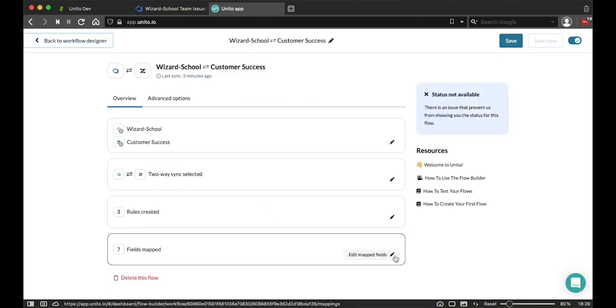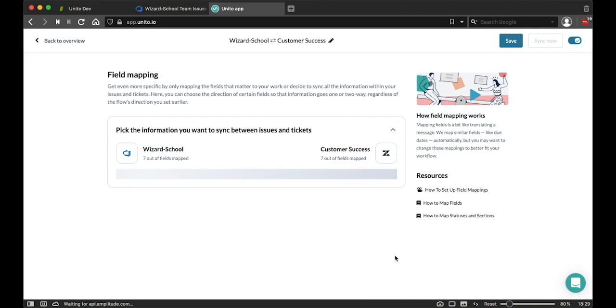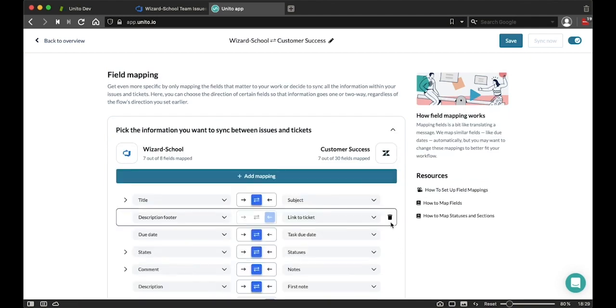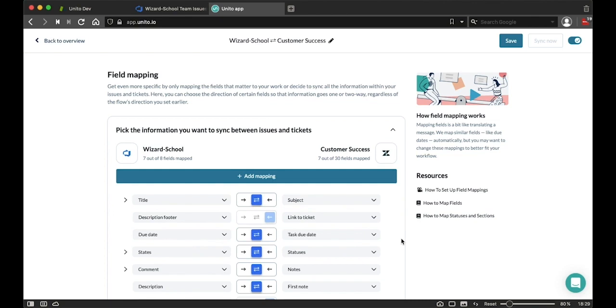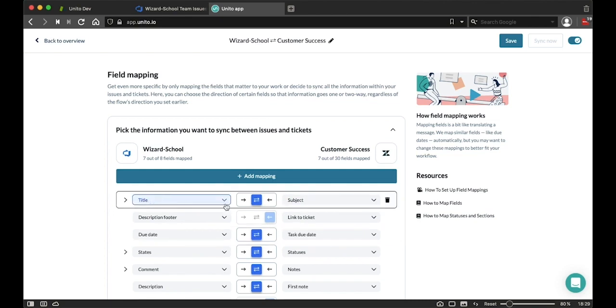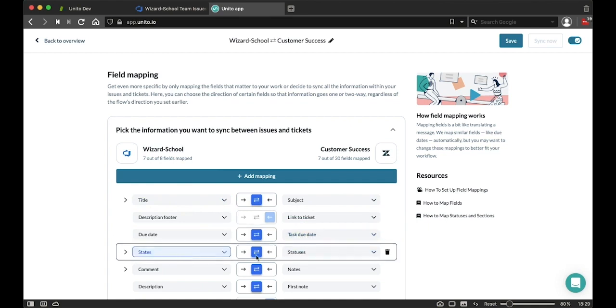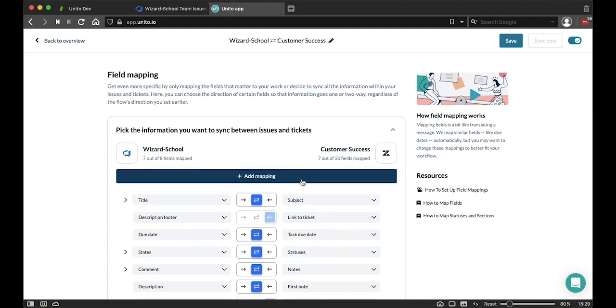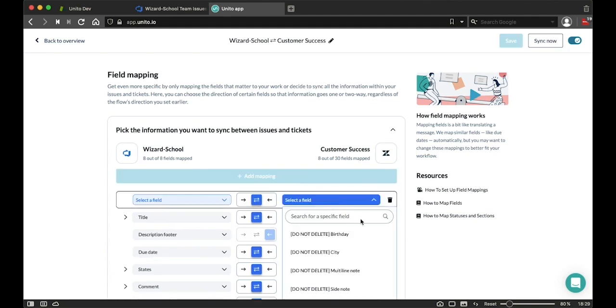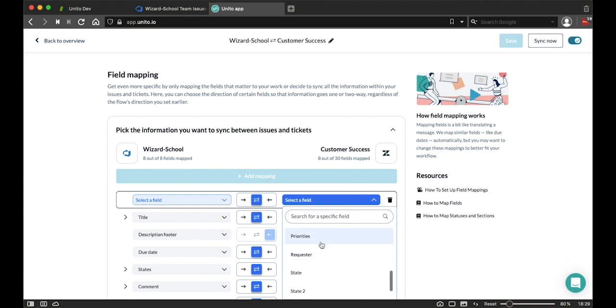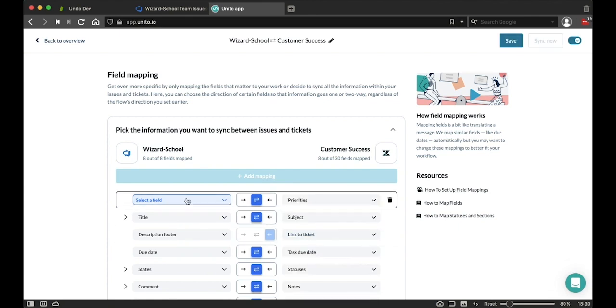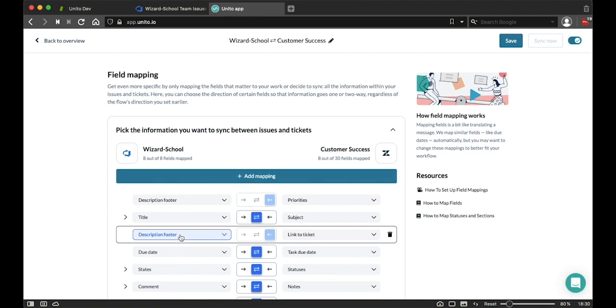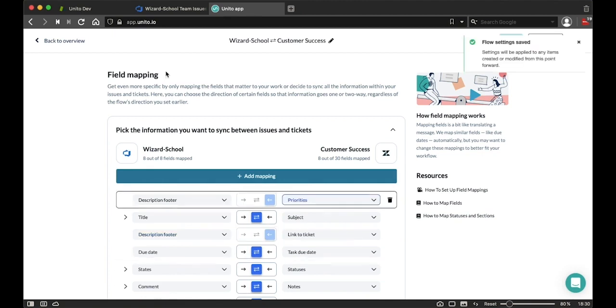Now this is going to determine what information on a Zendesk ticket is synced to Azure and how it appears on the Azure side. By default, things like the title, the due dates, and the statuses of the issues and tickets are going to be synced over. But if I want to add more information from Zendesk, for example, all I need to do is select add a mapping and select the field that I'd like to sync over, such as this priorities field over to the Azure side in the description footer.